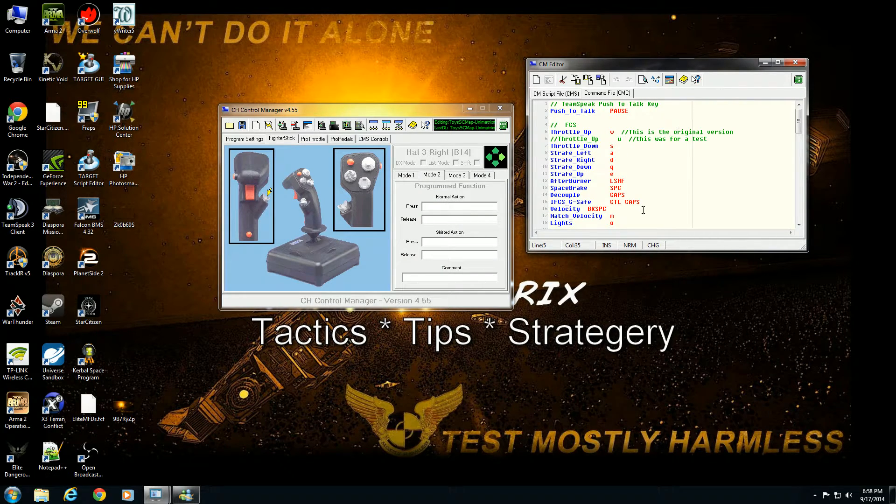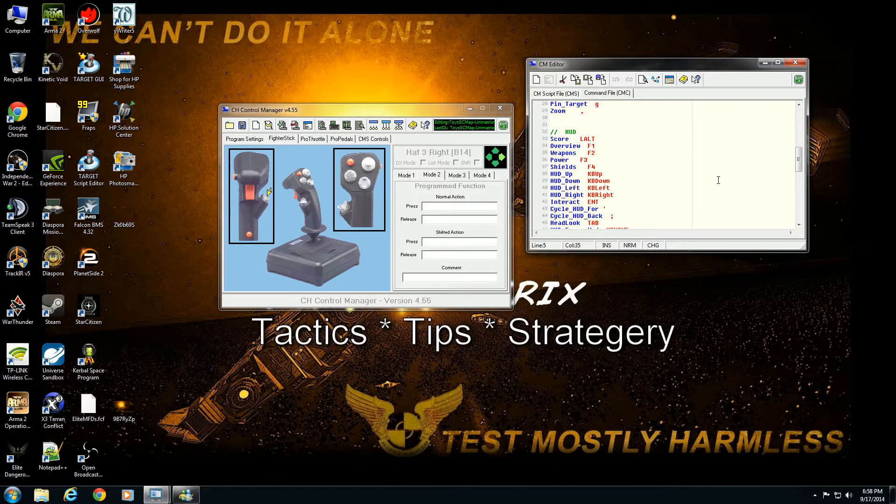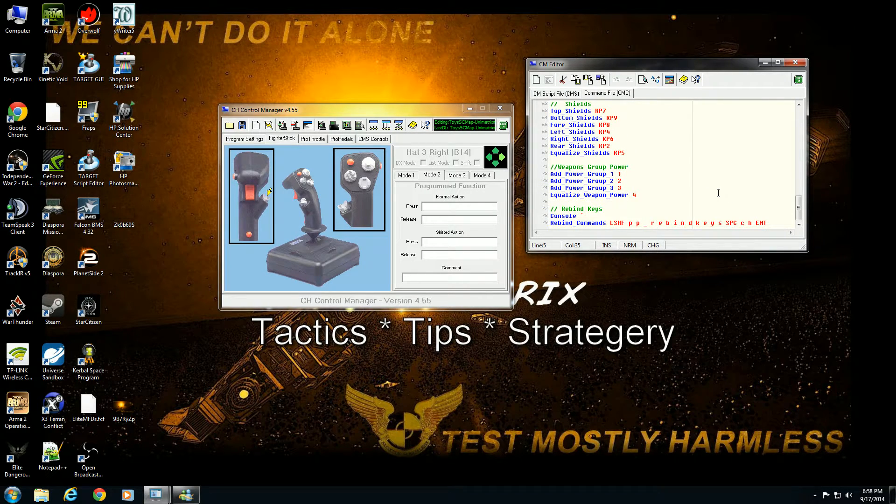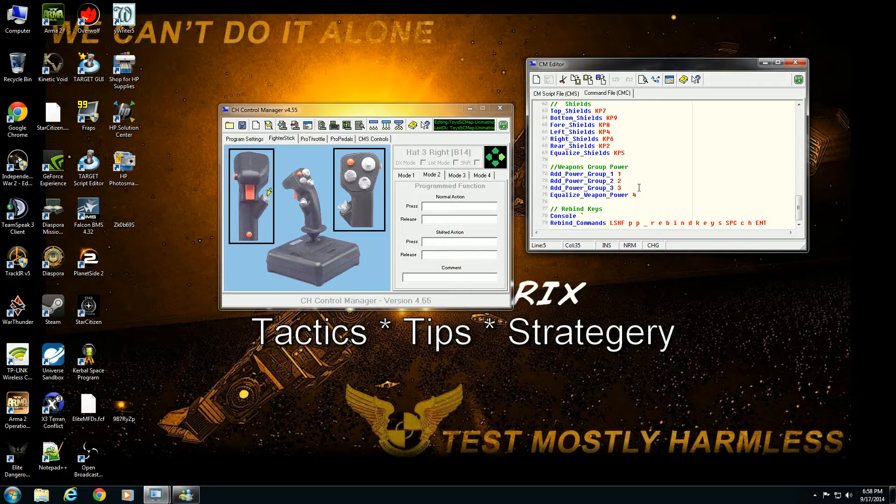So that's CMC scripting kind of in a nutshell, not a very long tutorial here. But if you want to give commands a more logical name as opposed to just remembering what XZ and all that stuff does, and you want to give it a command like launch countermeasures, change countermeasures, add power group one, add power group two, and bind those.